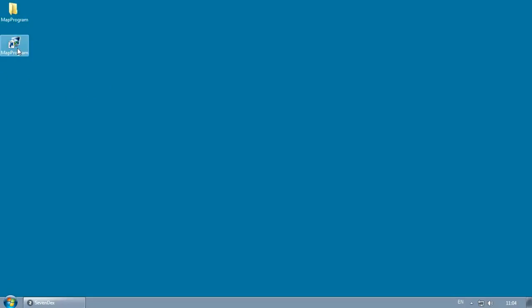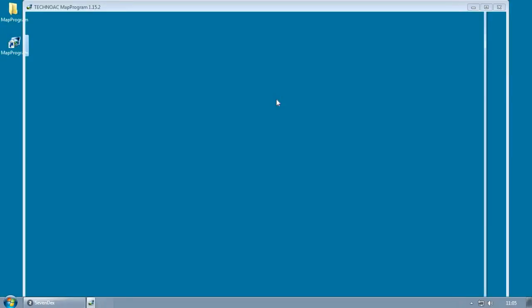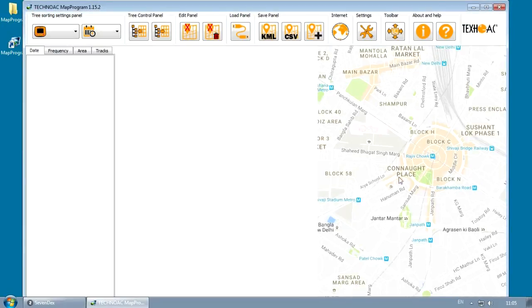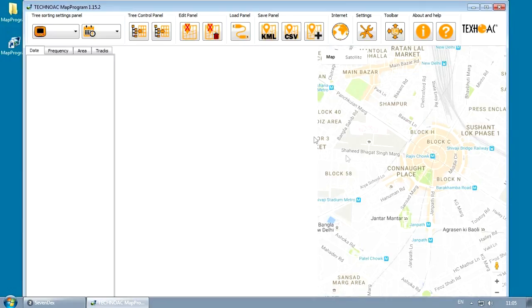Let's start the Map Program on your PC. Press the Load button.